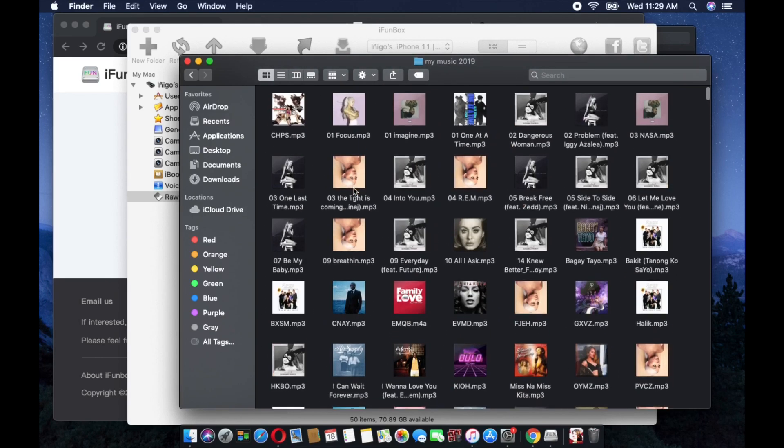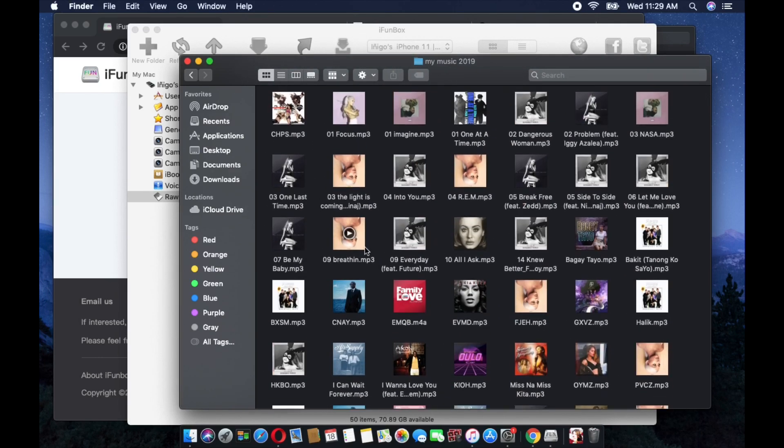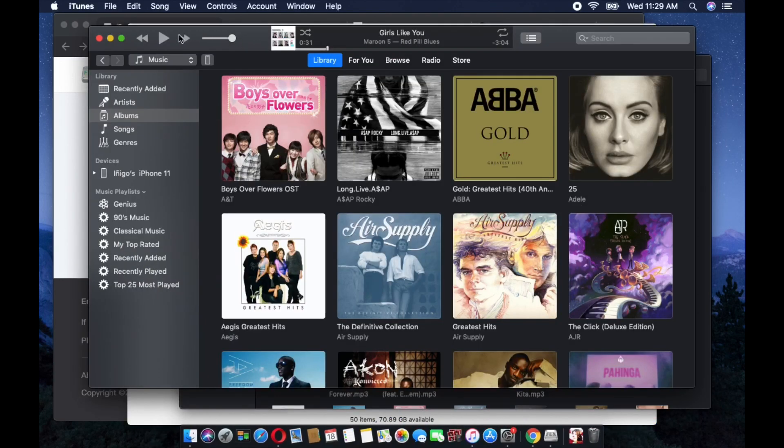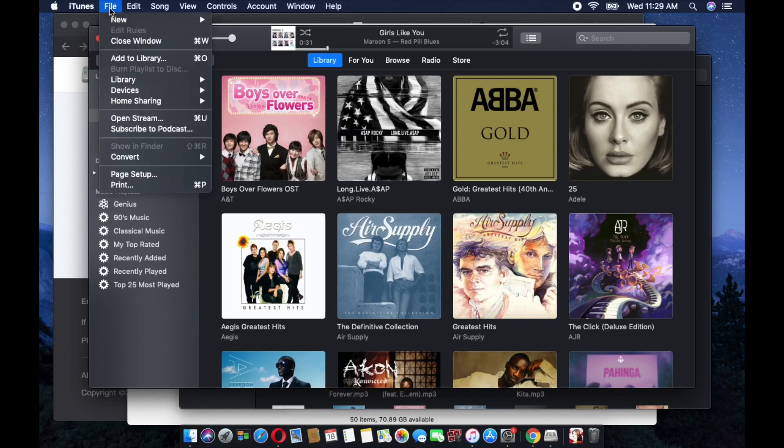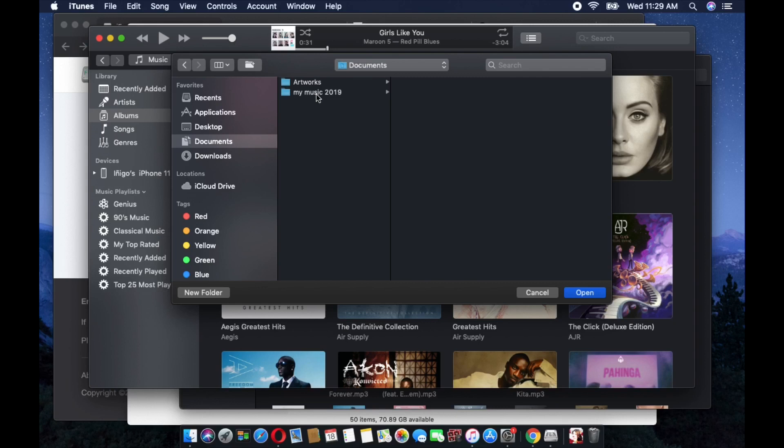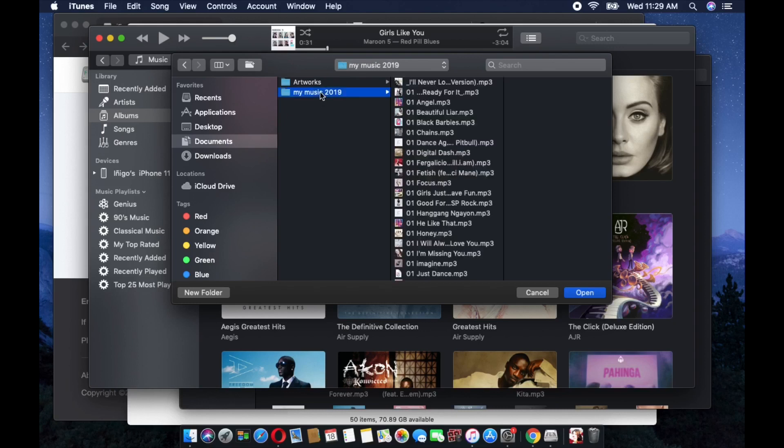Now, how to put this one on your iTunes? From your iTunes, all you just need to do is select File or click File, and then Add to Library. From that Add to Library, select the folder that you would like or where the songs are located. We earlier copied the songs to my Music 2019 folder, so just select that Music 2019 folder and click Open.